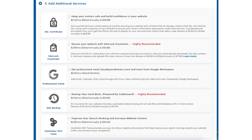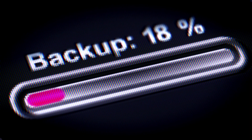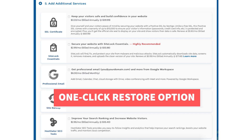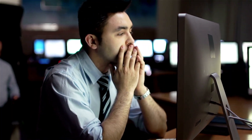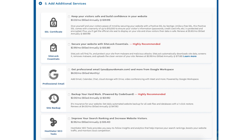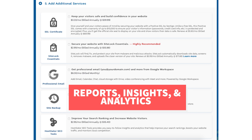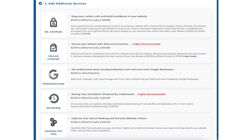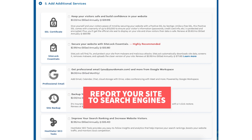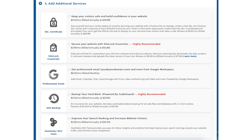The next add-on is Site Backup. This will back up your site daily and you can restore your site to a previous backup with a click of a button using their one-click restore. This add-on can be very beneficial — if your site gets hacked or you make a mistake while editing, you can restore it to the version right before whatever happened. The next add-on is Hostgator SEO Tools. This will provide you with reports, insights, and analytics regarding the SEO for your site, recommend things to do to improve SEO, and report your site to search engines. This add-on isn't really necessary — it touches the basics in terms of SEO and is limited in what it tracks, but could be helpful if you aren't familiar with SEO at all.